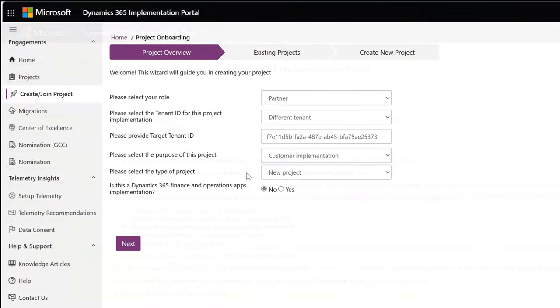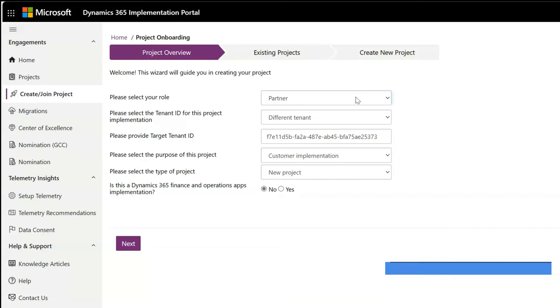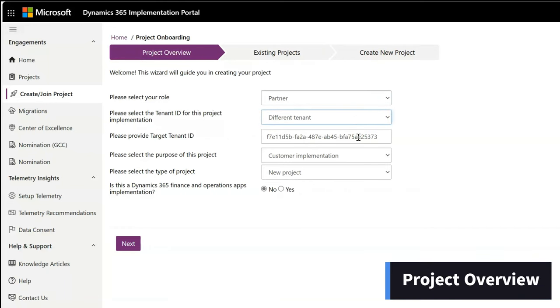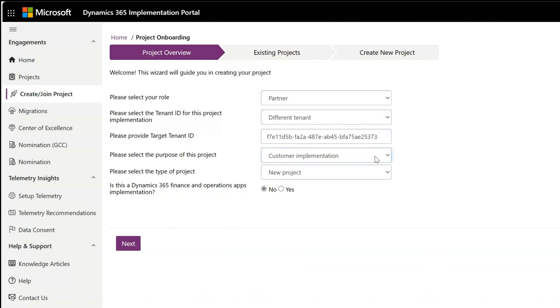Here, you can select your role and choose to onboard a project from your tenant or a different tenant. This second option is a typical scenario for a partner. Enter the tenant ID and choose the project and type of project.